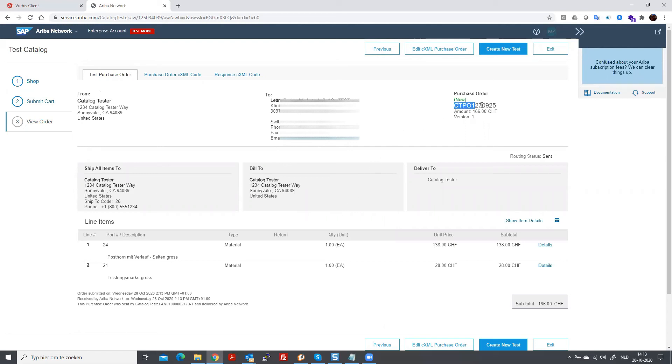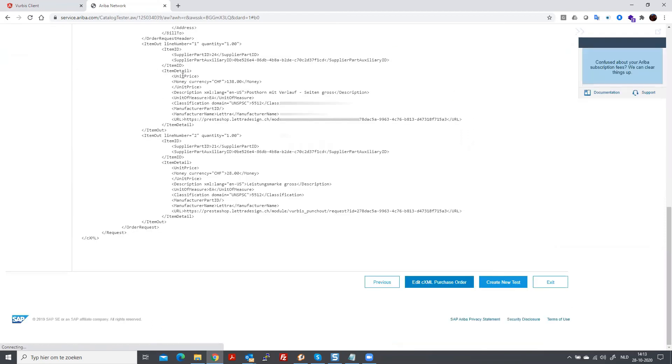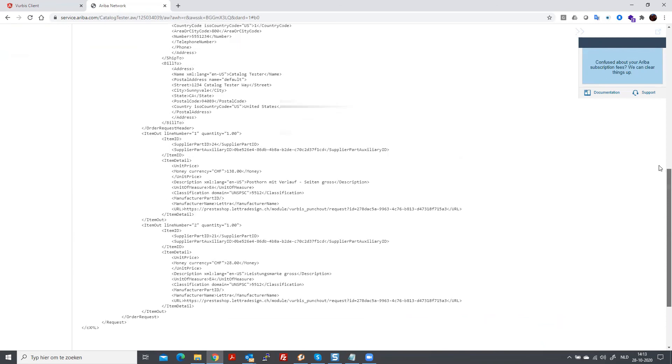And you will see the purchase order number that is created. And if you look at the order code, this is how it looks technically.